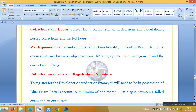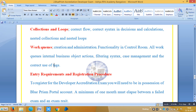The entry requirements are: first of all, you need to have a Blue Prism portal account. And a minimum of one month must elapse between a failed exam and a retake — so if you would like to rewrite the exam, it requires a minimum of one month.